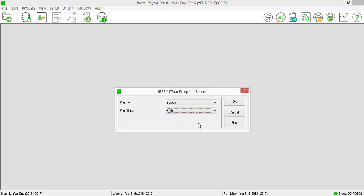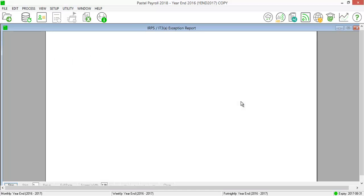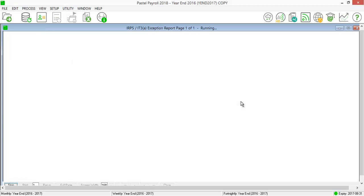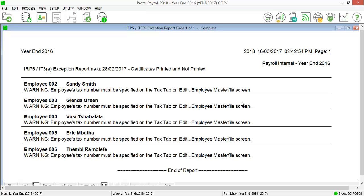If it is only the tax numbers that are missing, you will still be able to import the electronic certificate into EasyFile with warnings. However, SAGE requires each employee to have a tax number.